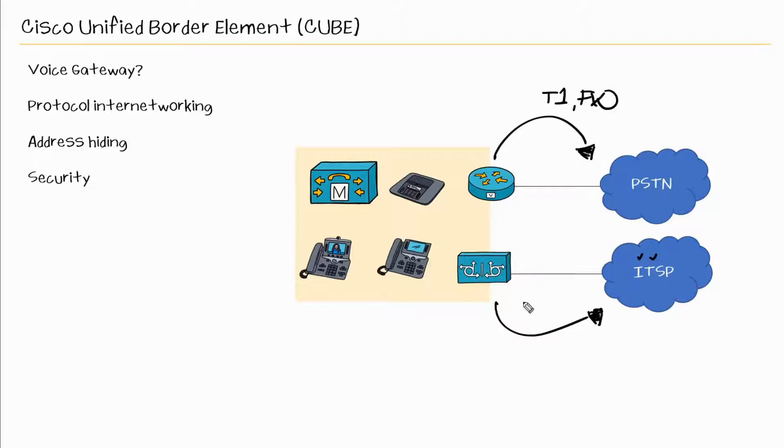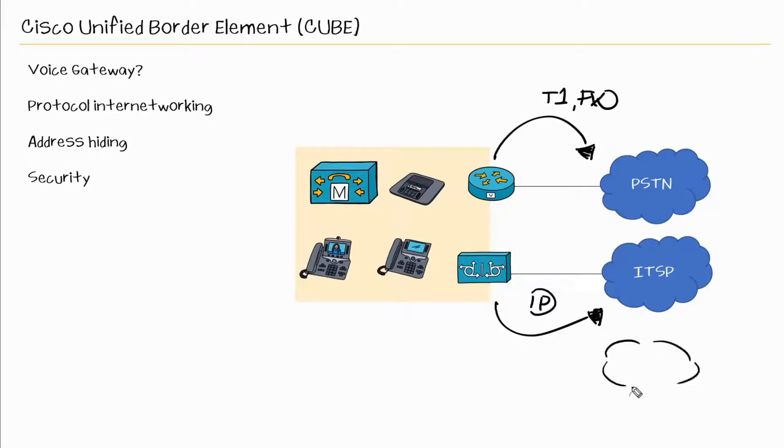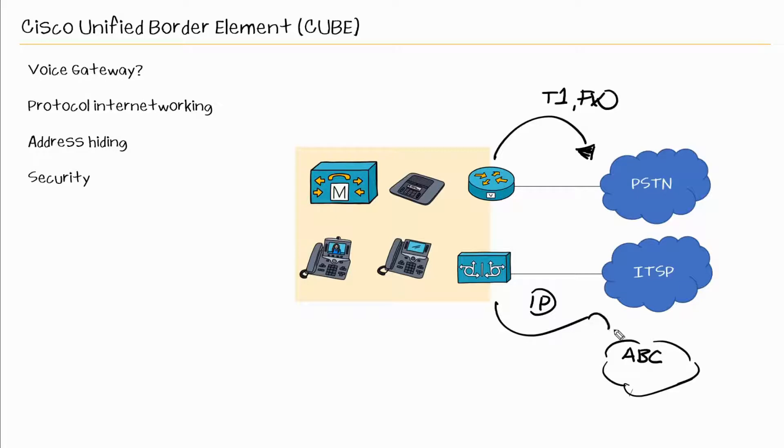And again, this is IP based. A CUBE can not only connect you to an ITSP, it can also connect you to a different voice over IP network. So this could be a sister company, ABC, that also has a CUBE that you can also connect to via IP, so you can have communications between both networks.